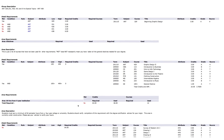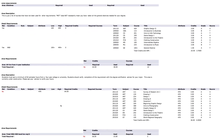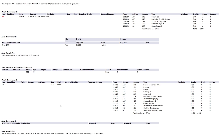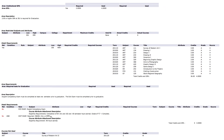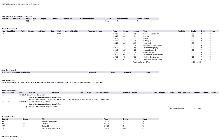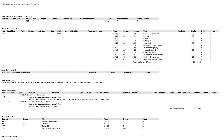Certain tests are required by JSU in order to graduate. To verify that your tests have been completed, look for the Yes to the left side of the exam name. If there is a No, you have not yet met testing requirements.